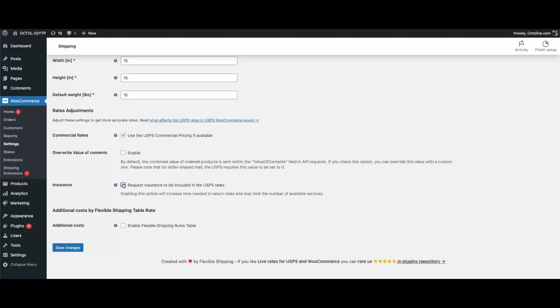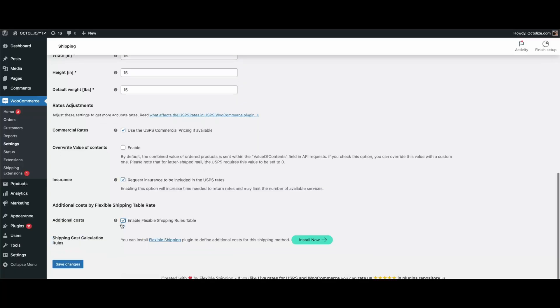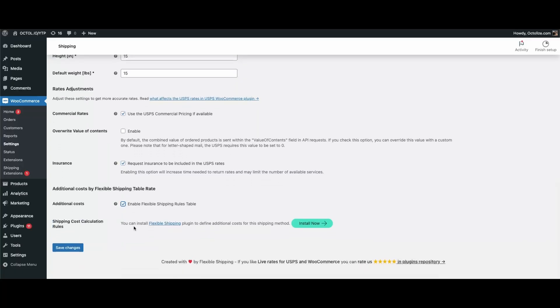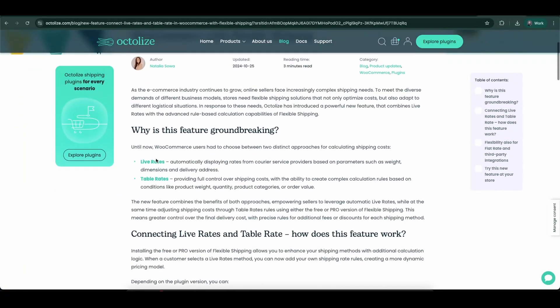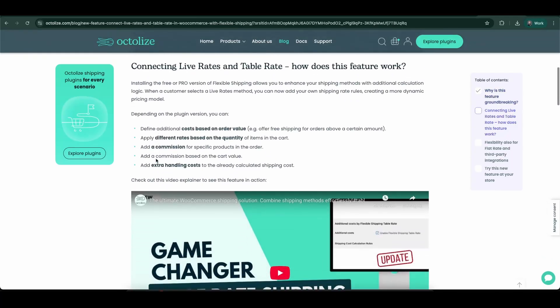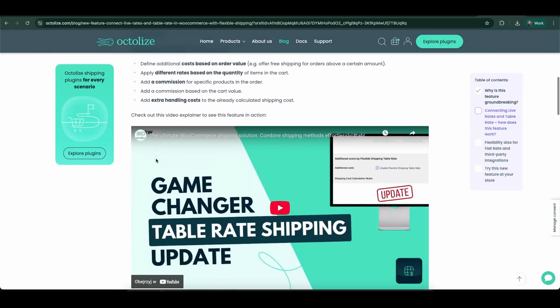The last option is Additional Costs by Flexible Shipping Table Rate. With this feature, you can combine our most popular plugin with USPS and set various parameters. We have a video and article about this feature.